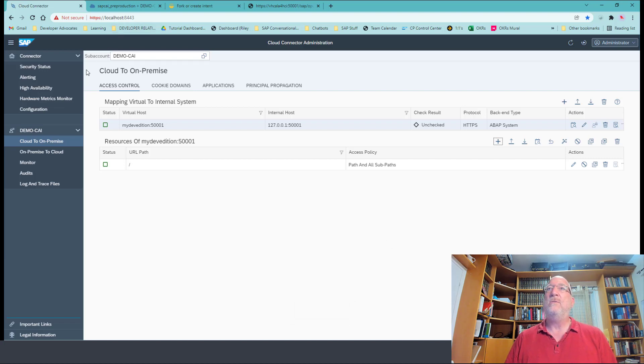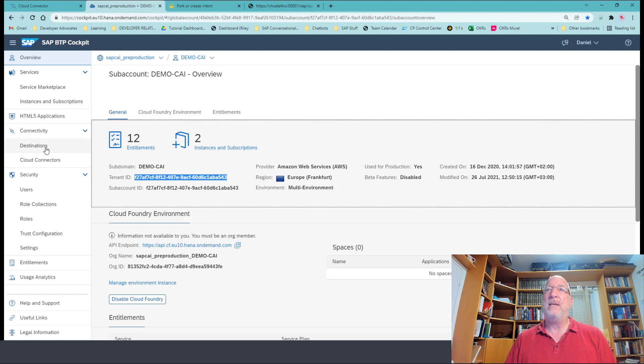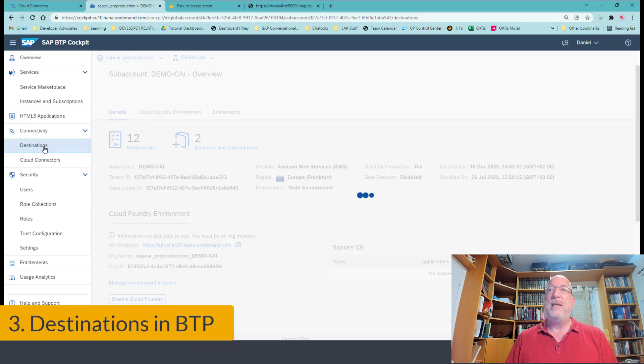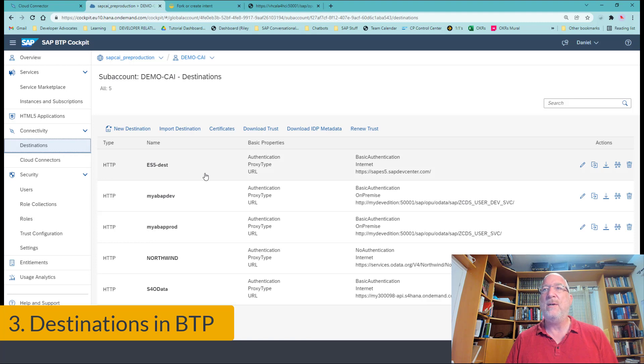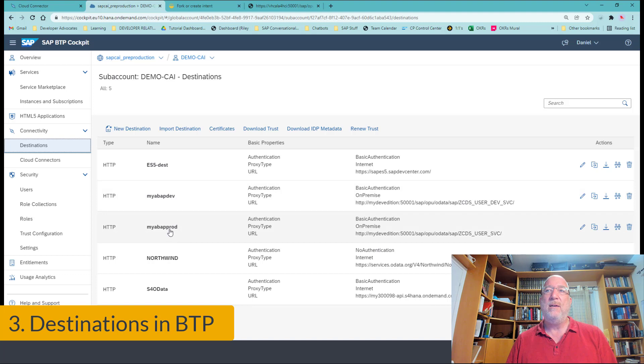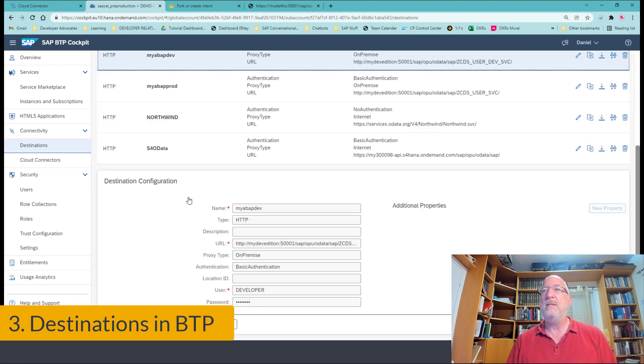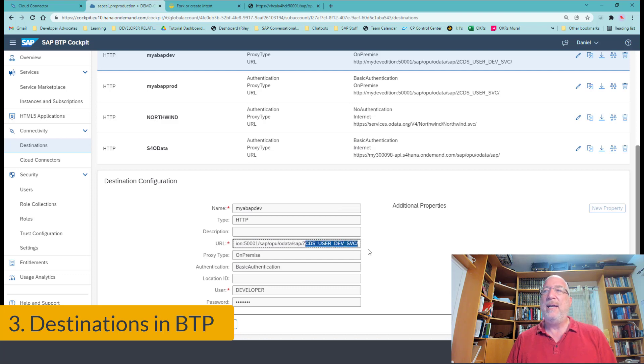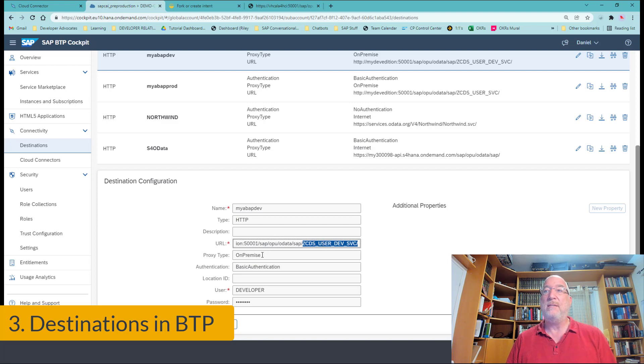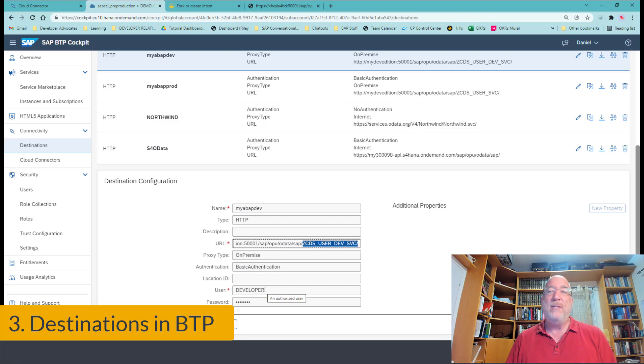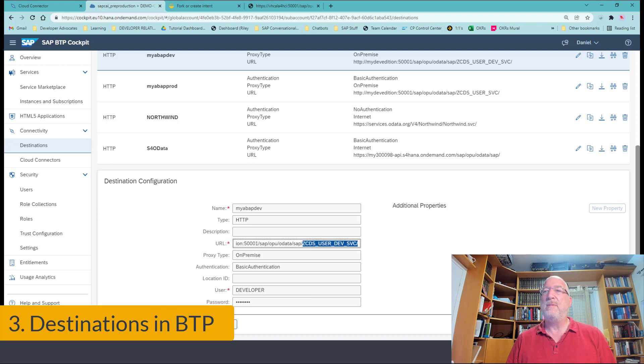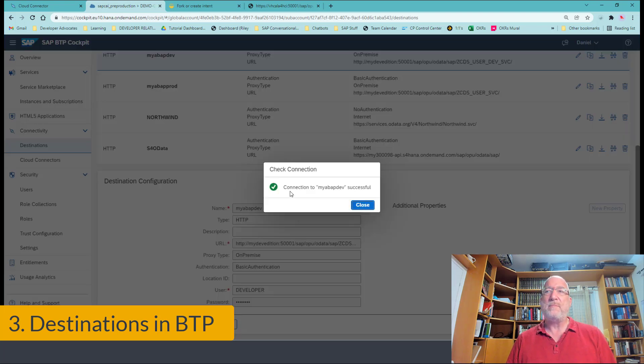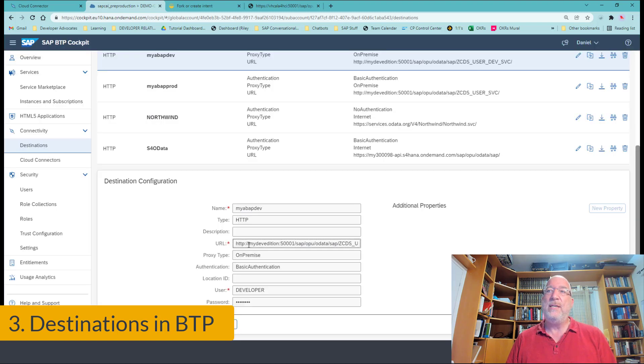So we'll go into our sub account. We'll go to destinations. And luckily for us, we've already created those destinations, but they're quite simple. We created one destination for the developer service and one for the production service. So we called it MyABAP dev. And we use the virtual host that we defined in the cloud connector, and the service is, this is the name of the service binding that we use to create the service. The proxy type is on premise and we use basic authentication. And for this demo, we use the developer user. You can check the connection, the connection works.